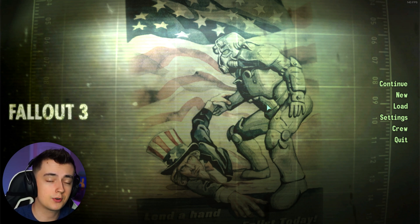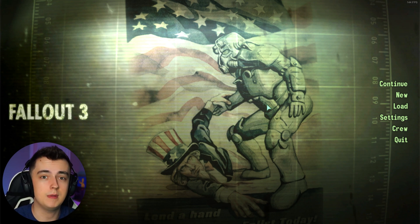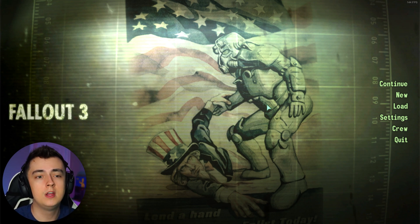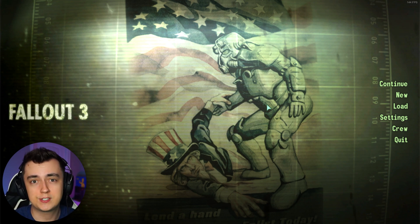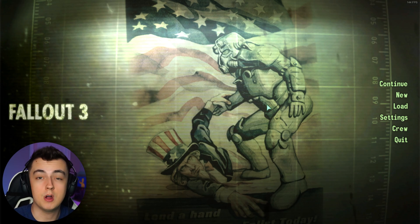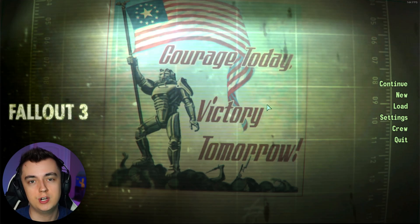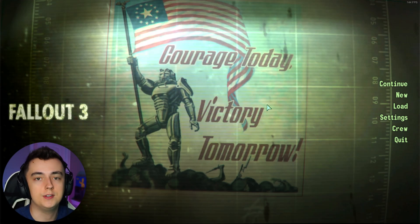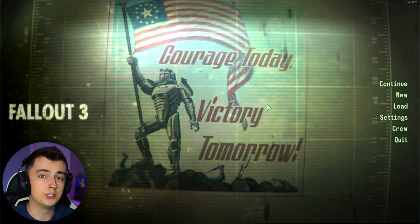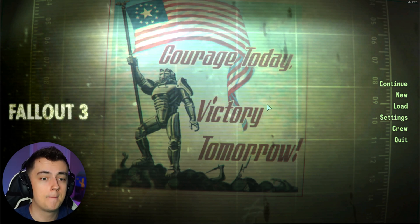Just keep in mind that currently, at the time of making this video, Fallout Script Extender and any mods that require it are not compatible with this current version of Fallout 3 on Steam. So just keep that in mind.